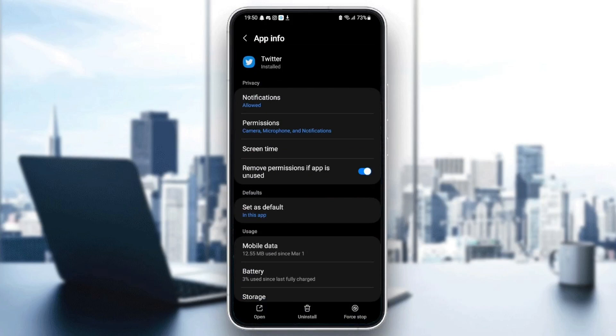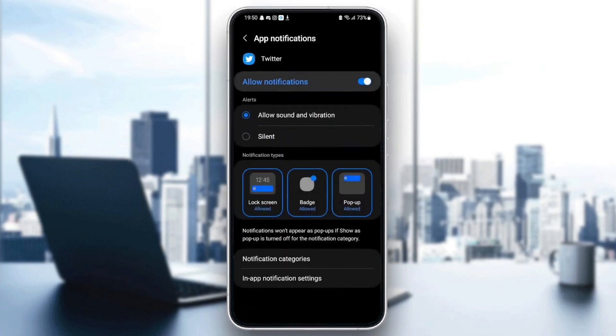The first thing you need to do is go to notifications and make sure allow notifications is checked, and also allow sound and vibration is checked. Once you allow notifications on Twitter,